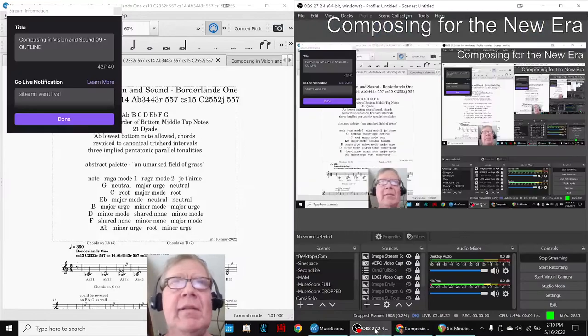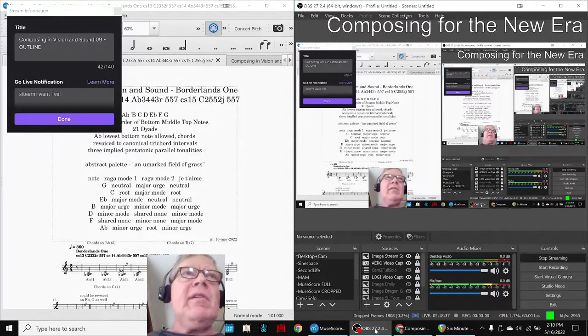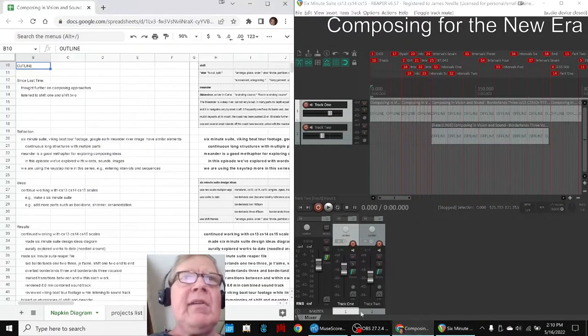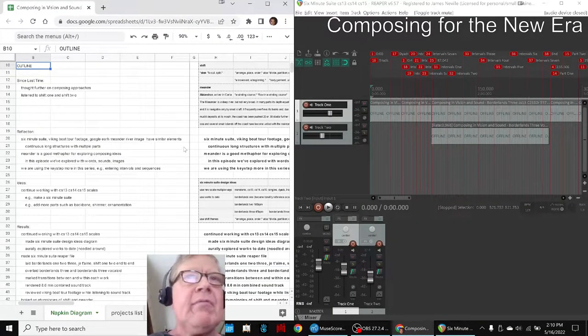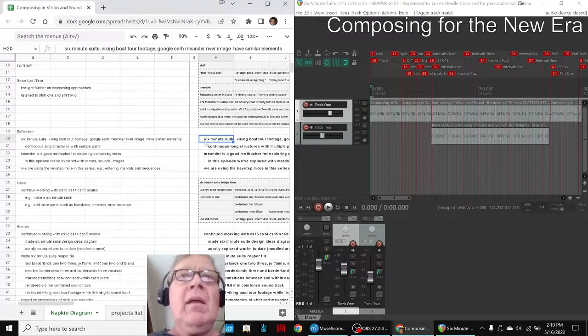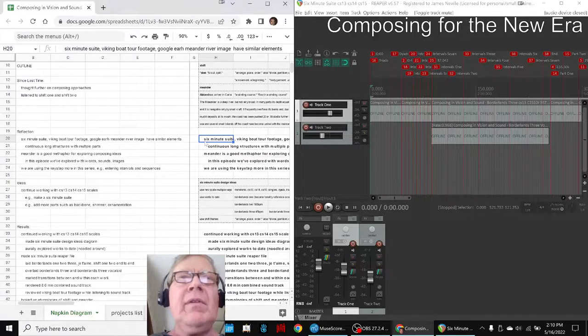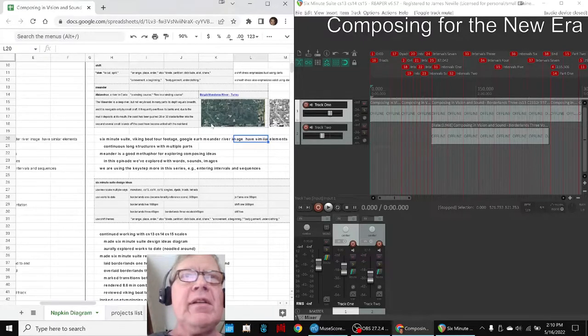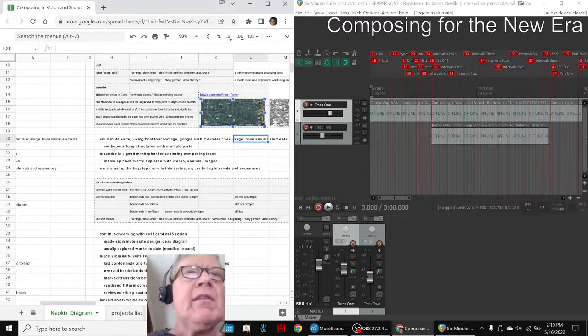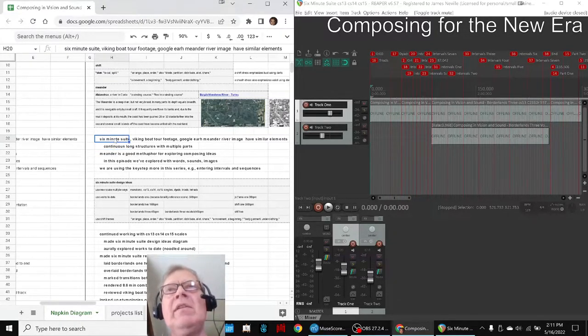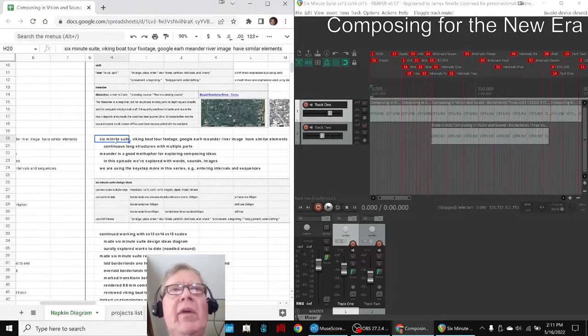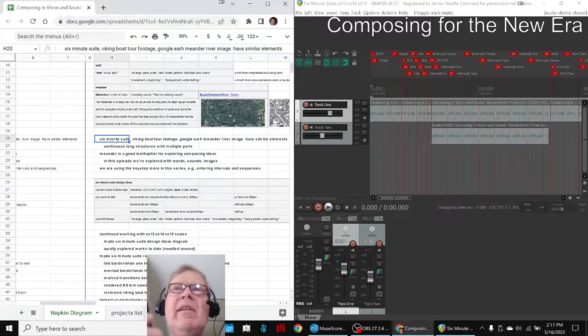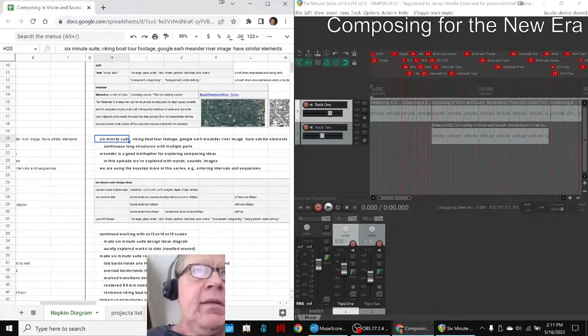Ladies and gentlemen, this is a recap of composing and vision and sound part 9 outline. In today's episode, we re-entered by reflecting that the six minute suite, which is what you just heard the beginning of, the Viking boat tour footage which we reviewed in this series, and the Google Earth Meander image which are up here, Meander River, are continuous long structures as multiple parts. So we're working to make a long, we call it a six minute suite, and the challenge to that is to take all the multiple parts and somehow sequence them and keep the listener and the watcher's interest.